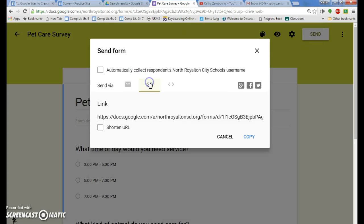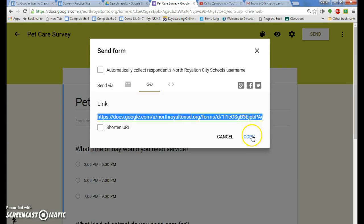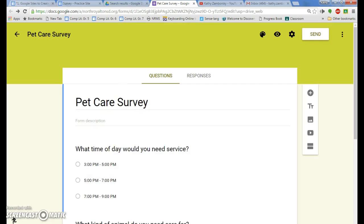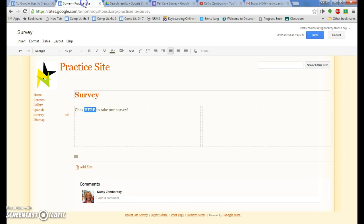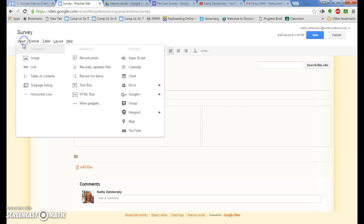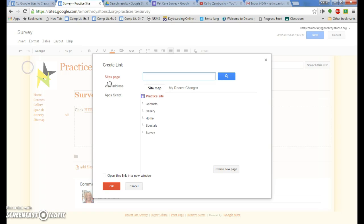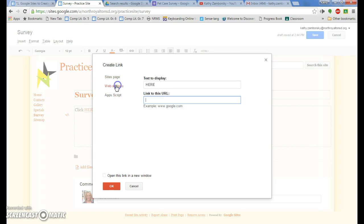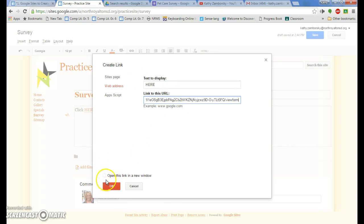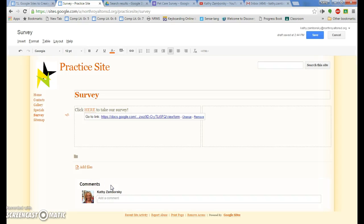Click on the link, copy, control C, close it. Let's go back to where we were adding that, our practice site, click here. I'm going to insert a link, web address right on the word here, control V. I want to open it up in a new window and press okay.